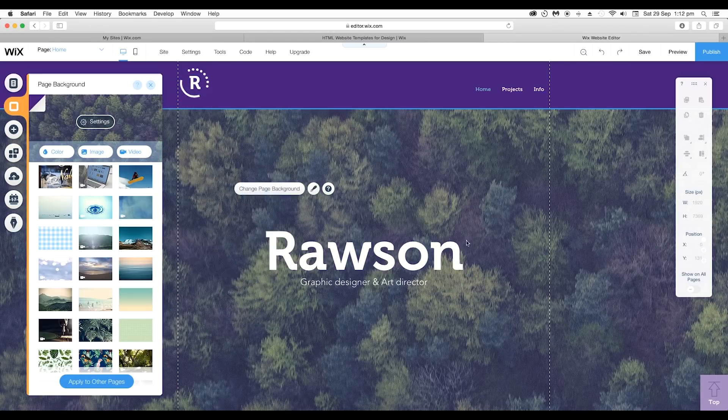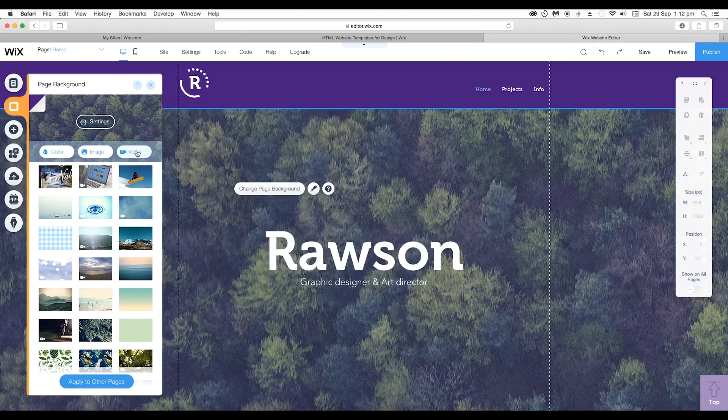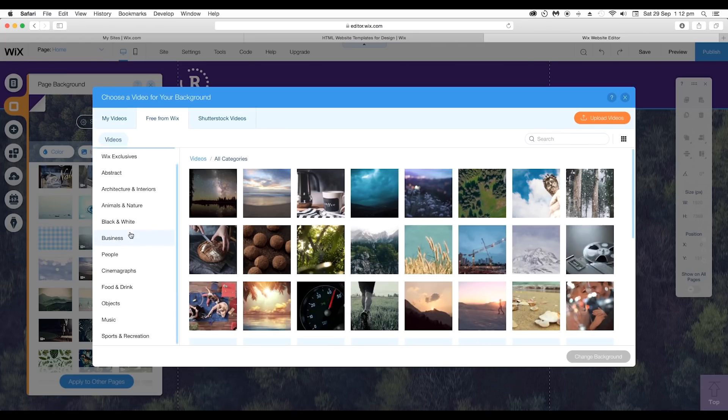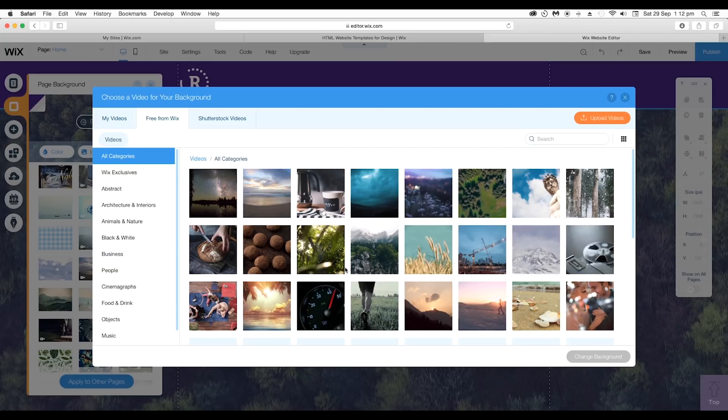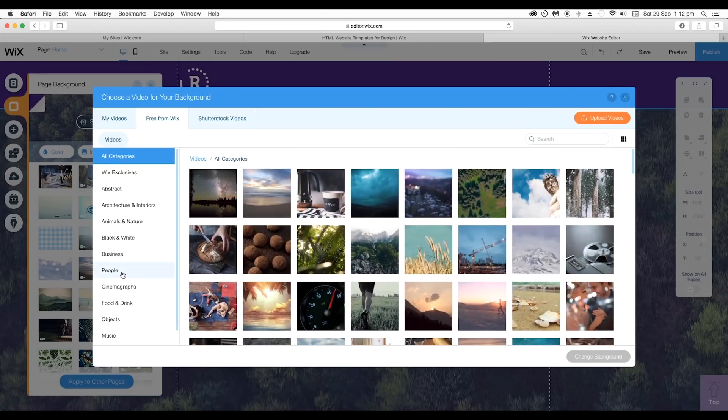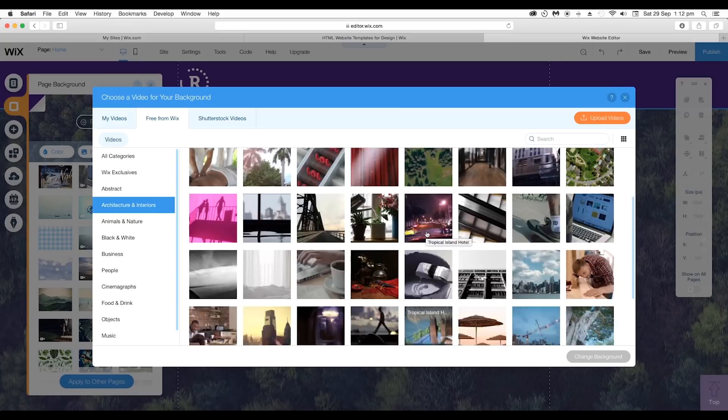For this website, I want to apply video as a page background. To do that go to video and this will open up a panel. Here you find the list of default images and videos. They are divided in different categories.